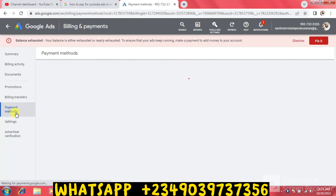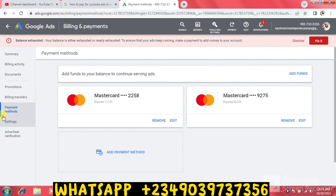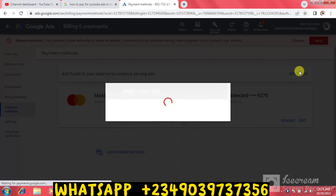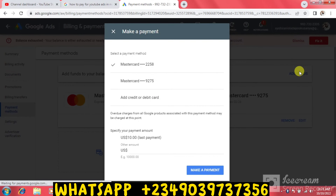Once you click on Payment Methods you can see I already have two cards here, but for your benefit I'm going to add another new naira card. I'm going to click on Add Form, then click on Add Credit or Debit Card.